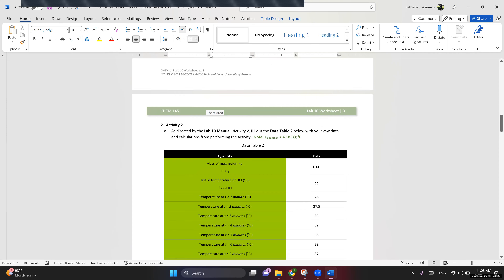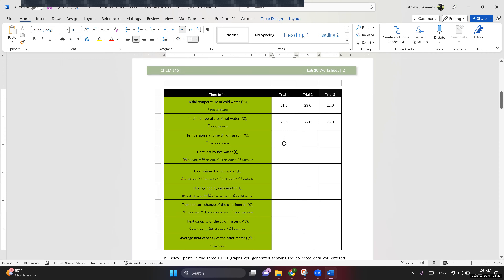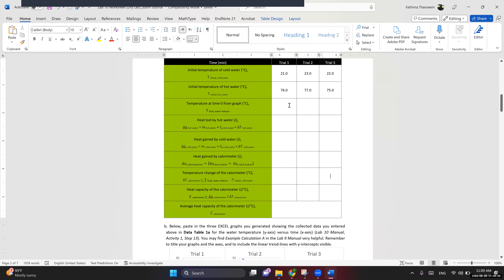In data table 1b, they ask for the initial temperature of the cold water, the initial temperature of the hot water, and the temperature at time zero from the graph. If you did Lab 9 correctly, this is straightforward. The temperature at time zero should be the y-intercept — the constant in the trendline equation. For trial 1 it's one value, trial 2 another, trial 3 another — whatever that constant is, that's what you enter.